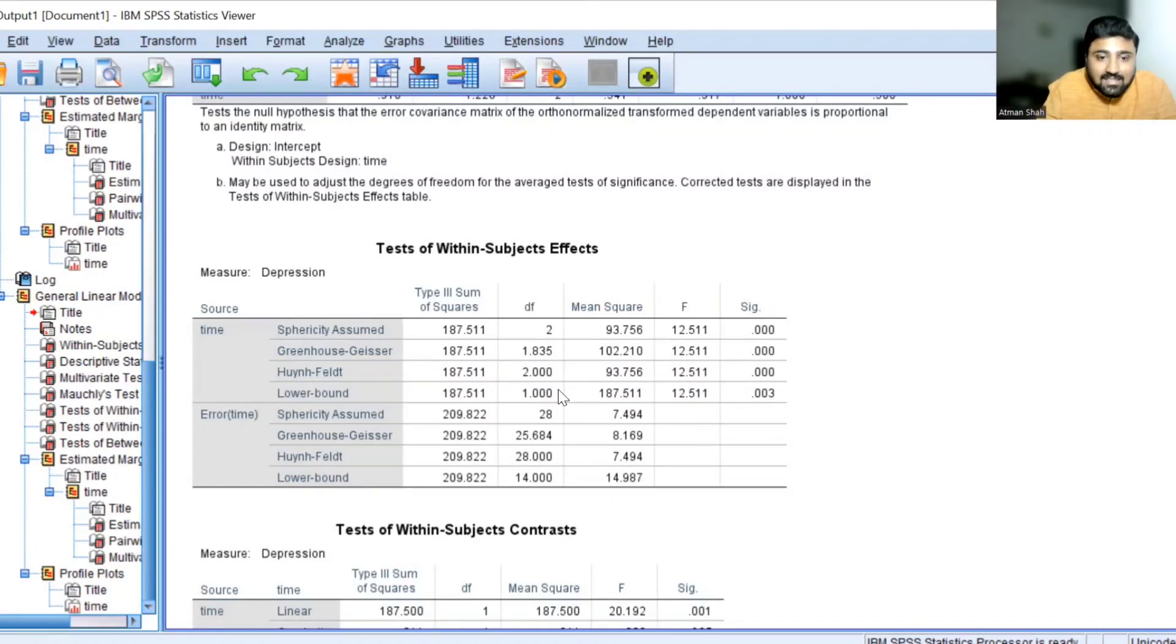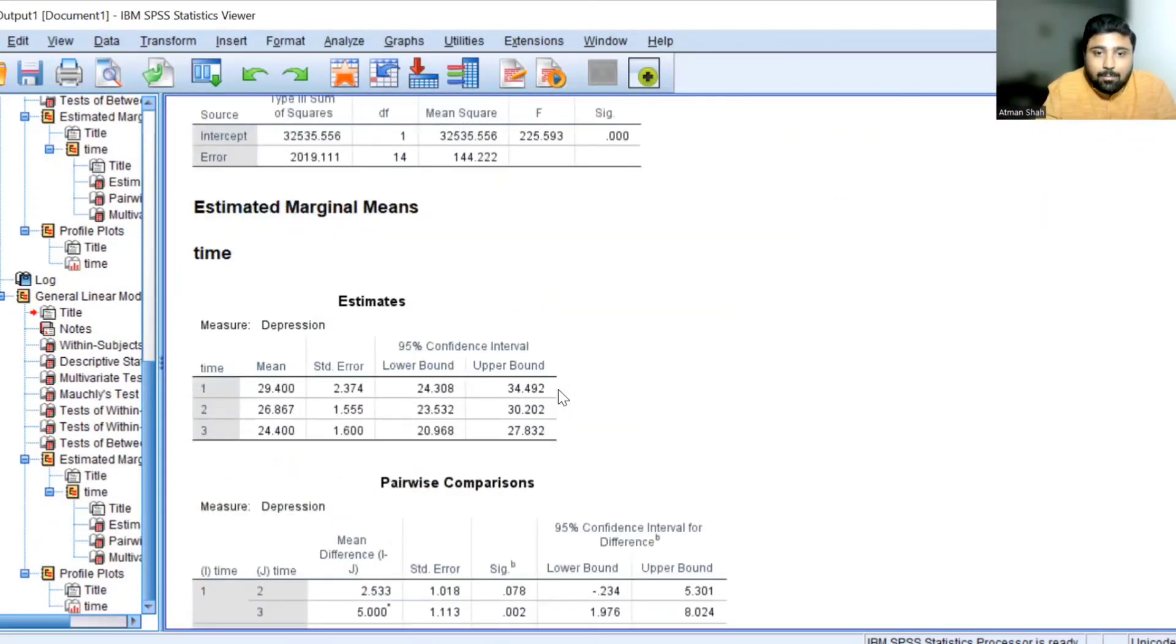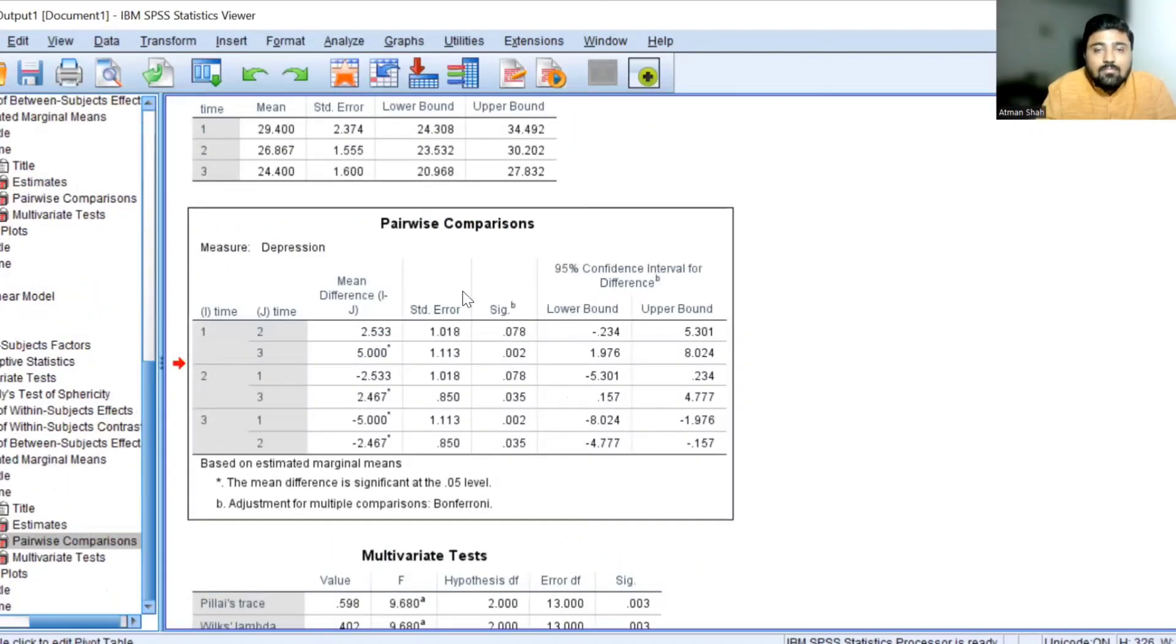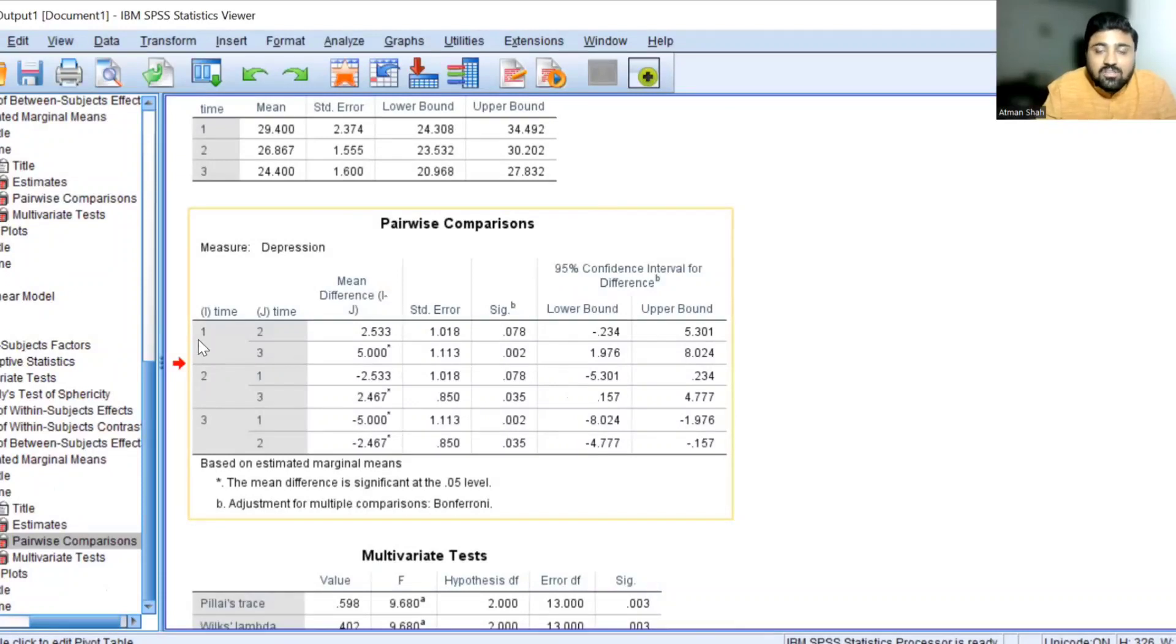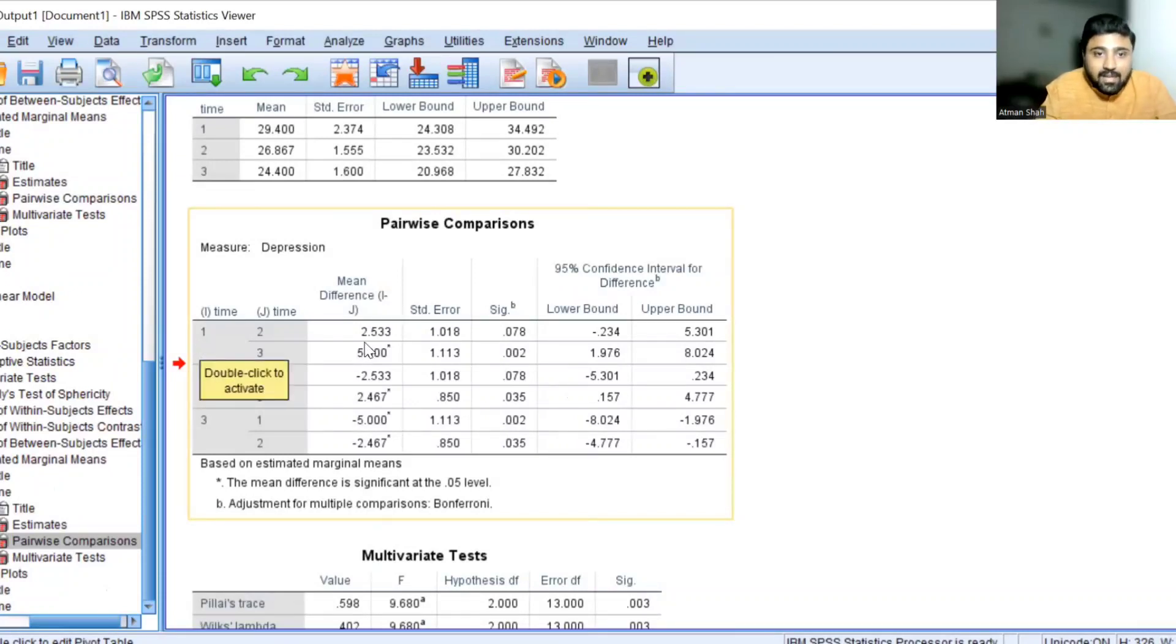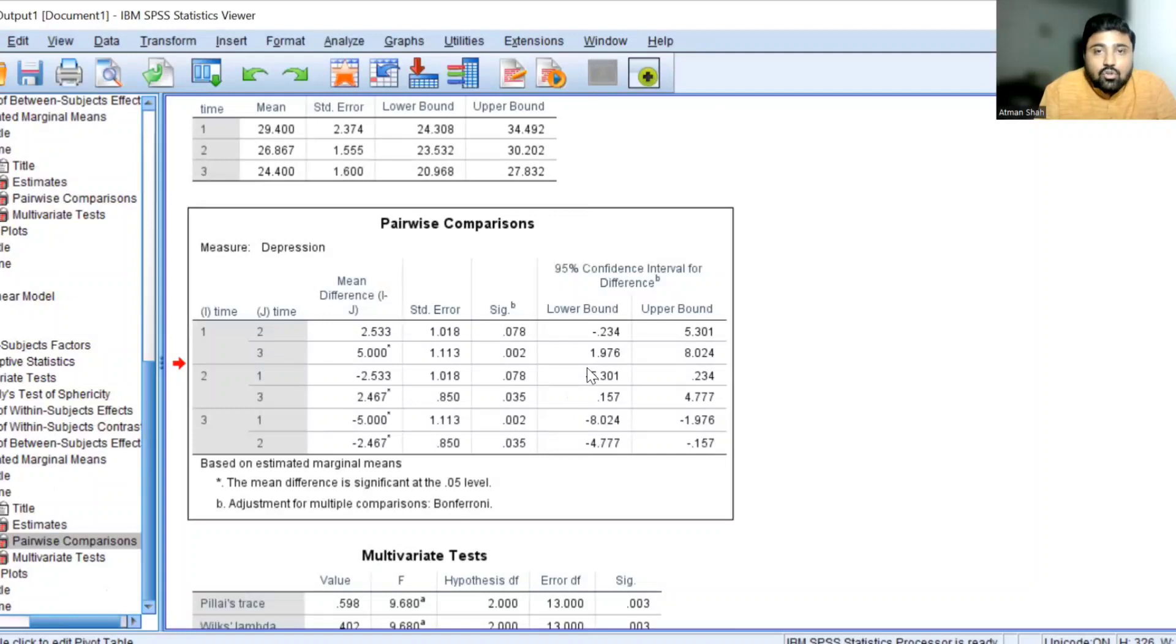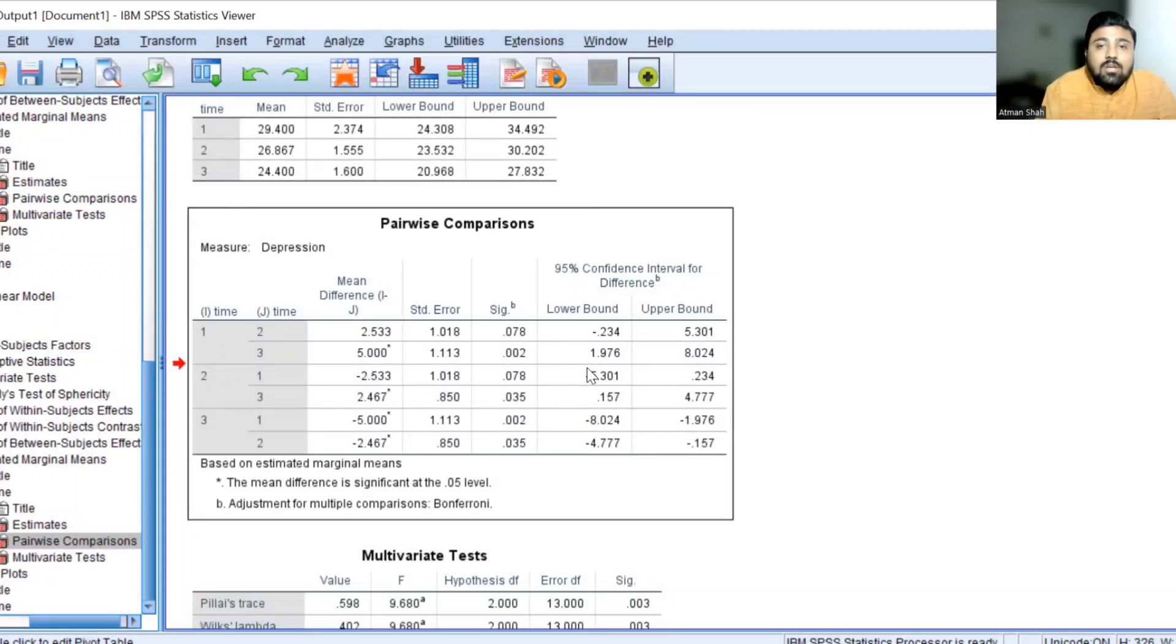Now let's see the multiple comparisons table or pairwise comparisons. This table. Now this pairwise comparisons table actually compares one group with remaining groups. So here our first group is one. And you see the mean difference. It is 2.533. The associated SIG value is 0.78 and therefore it is not statistically significant. So there is no difference between group one and group two. That is after one month of meditation and after two months of meditation.